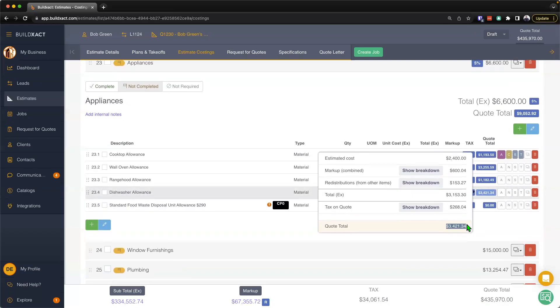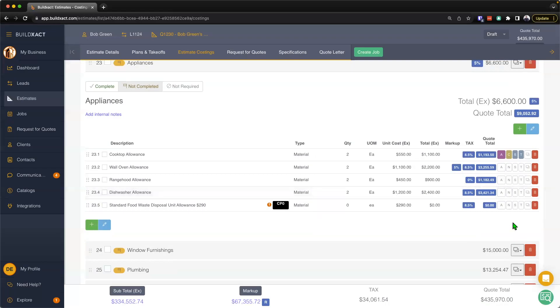...the client will effectively pay three thousand four hundred and twenty-one dollars and thirty-four cents for that item, and that cost will then be shown on the quote letter if you have elected to show that level of detail. And that's how to add markup.